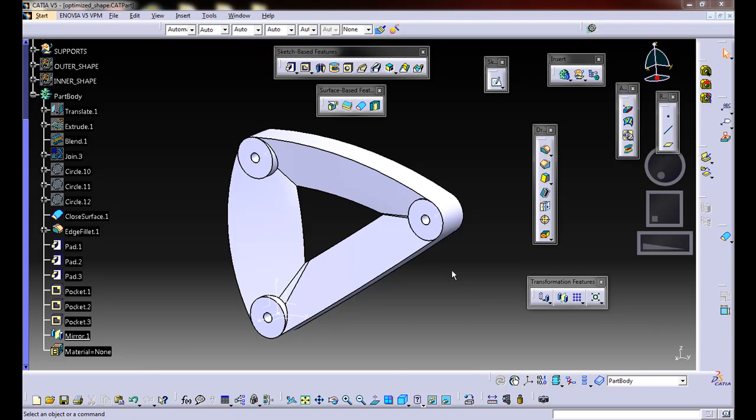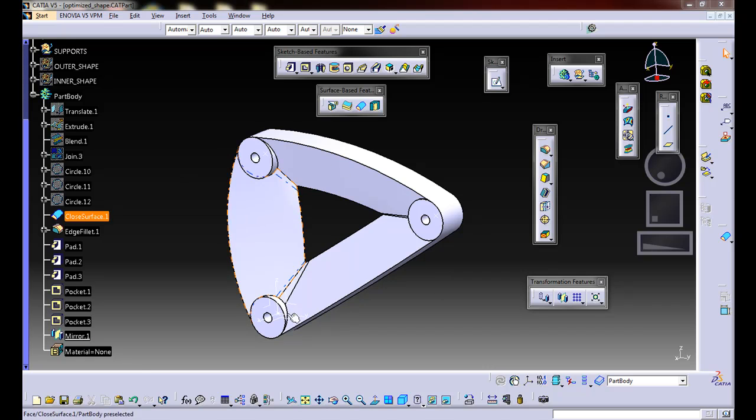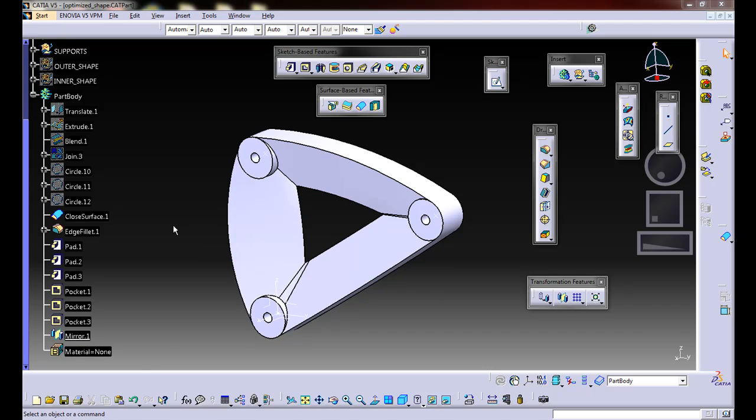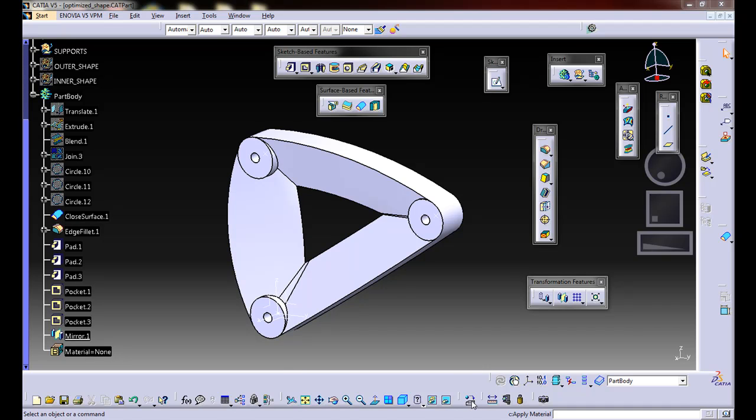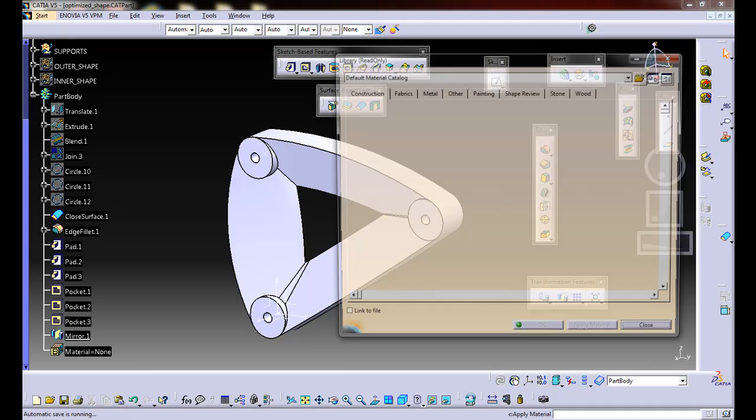Now we've made our part body that we're going to use for our finite element analysis, and ultimately the optimization. We're first going to apply a material to this part body that will ultimately get imported into the analysis case. We want to use apply material at the bottom of the toolbar here and click on that.